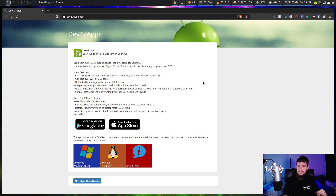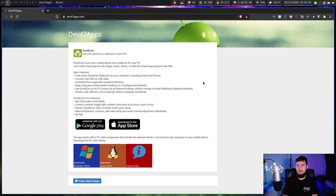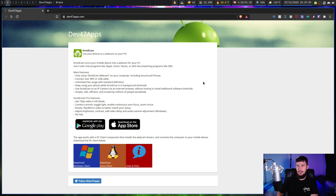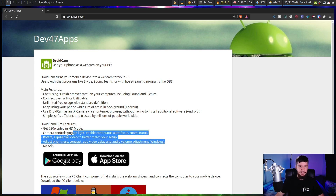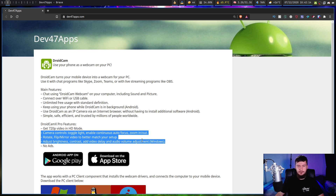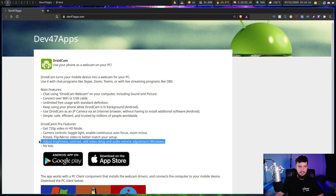There is one slight problem with the app though — some really useful features are locked behind a paywall. I can understand why the dev wanted to do this, because otherwise no one would ever bother donating to it. If you want HD video, you need to pay for the app. This isn't really that bad because the app is only five dollars, and you will never find a webcam that looks as good as your phone for five dollars. If you don't pay, you still get 480p video, which works perfectly fine for most situations.